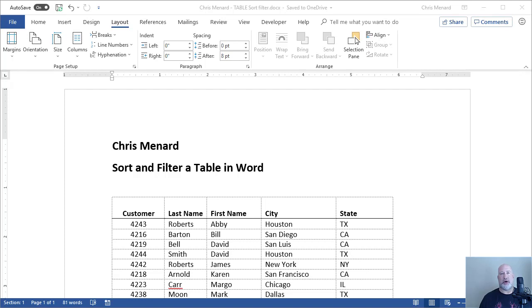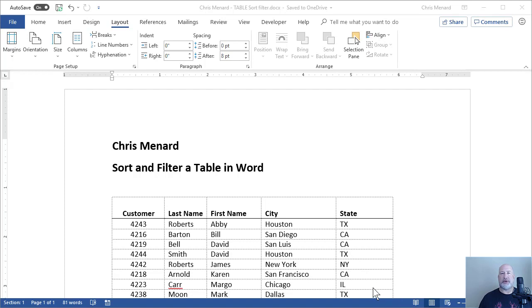Hey, this is Chris Menard. I had a great Microsoft Word question. Somebody wants to sort a table in Word, which is easy, but then they want to filter the table. Filtering a table in Word is not possible, but here's a workaround.